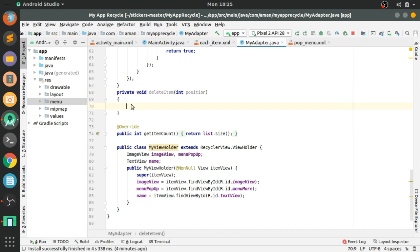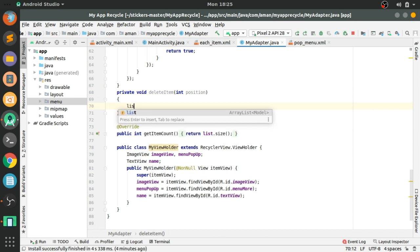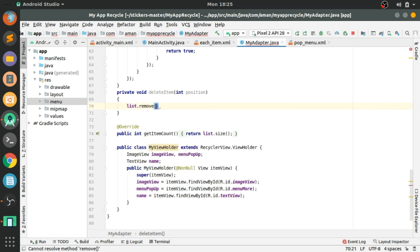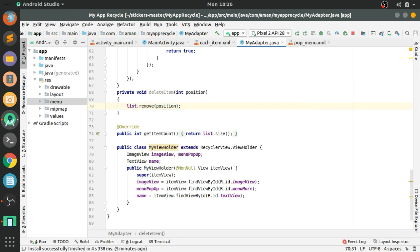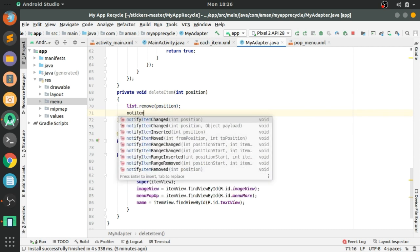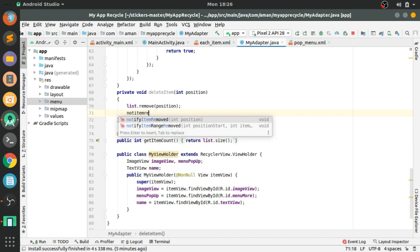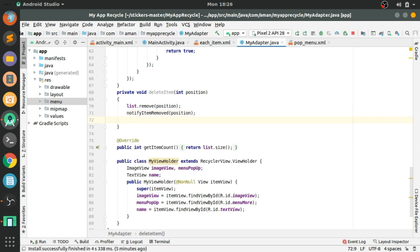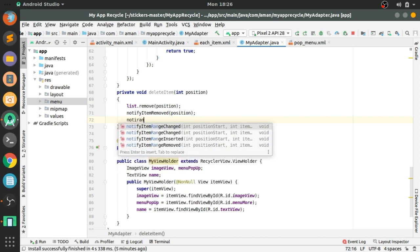To delete any one of the items: list.remove(position), then notifyItemRemoved(position). These two lines will delete the item.